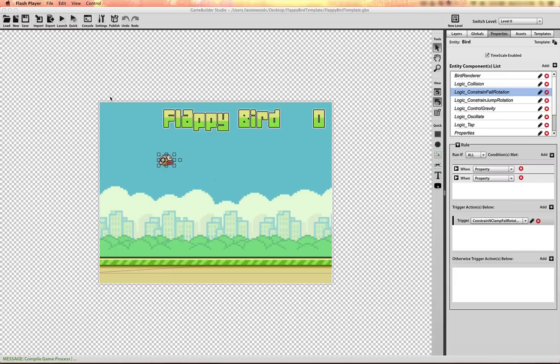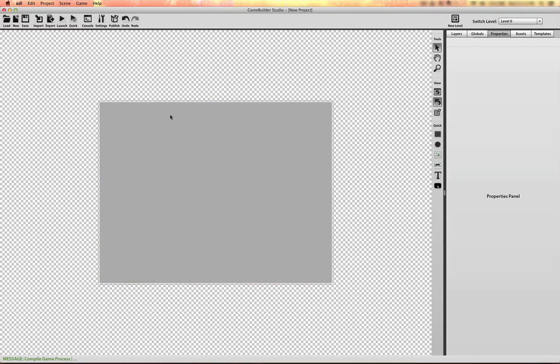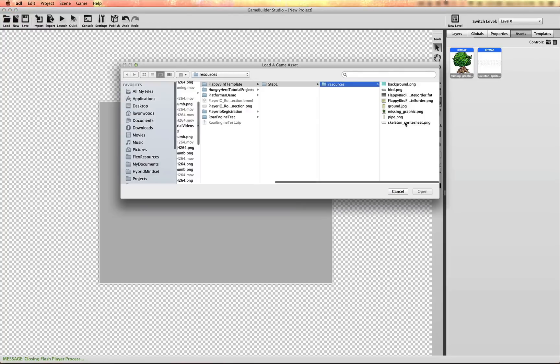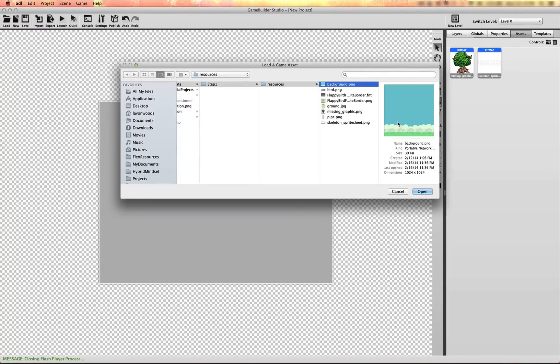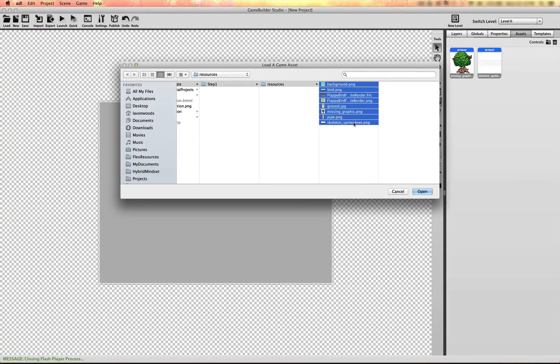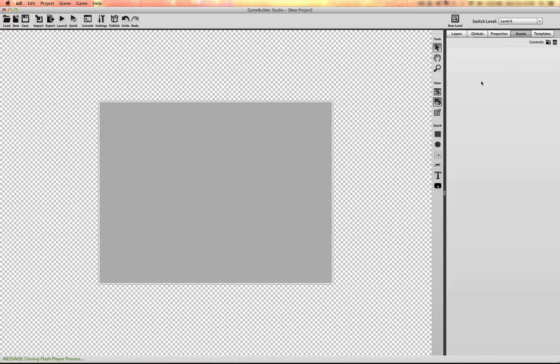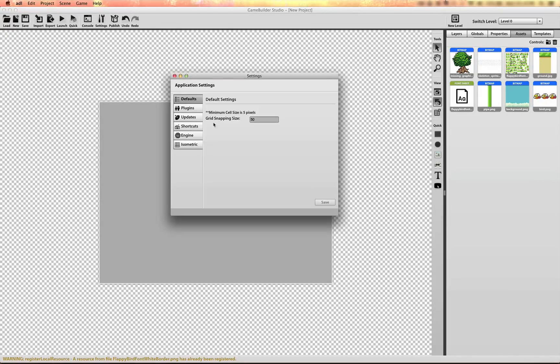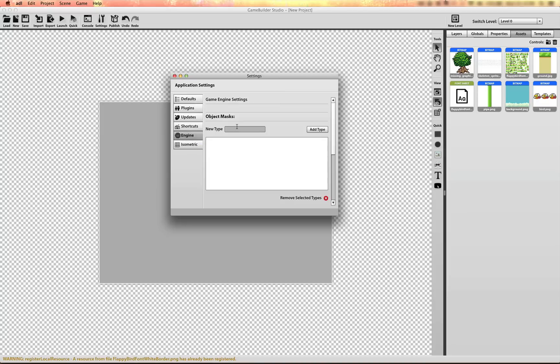So let's get started on that. Okay, let's import all the assets for the project ahead of time. And let's also set up some initial values in the engine. We want to set up some object types.